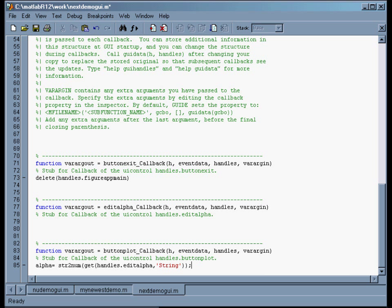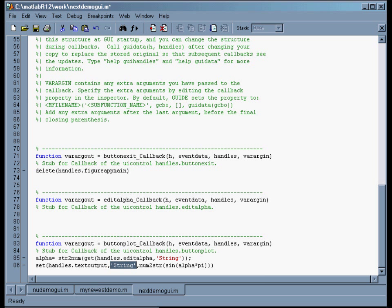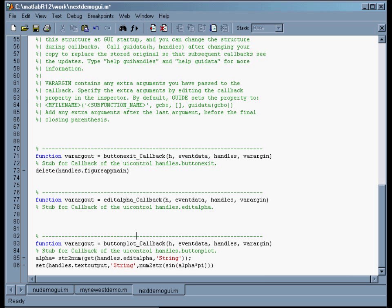Next, I want to stick that into the output text box. So I do something like this: set the text_output object's string value to be the sine of alpha, converted from a number to a string. So `set` assigns this object's string property. It takes sine of pi times alpha — whatever we got for alpha from the previous step — takes the sine of that, and converts that number to a string, then sticks it in the box. Just this should do what we want, so let's save it.